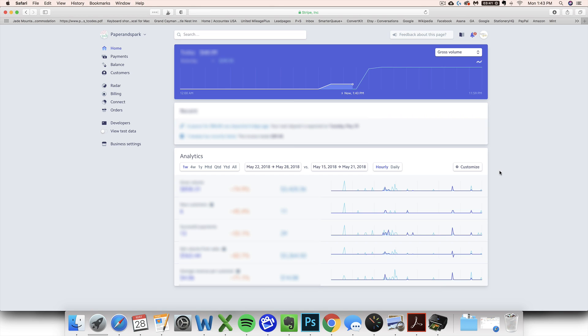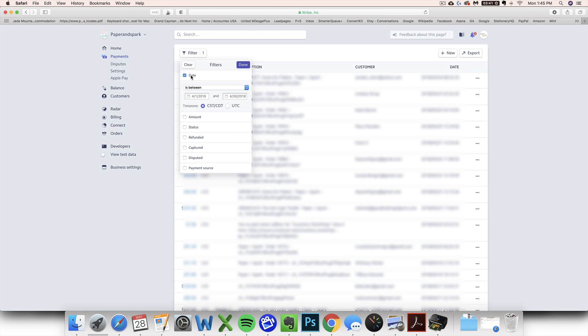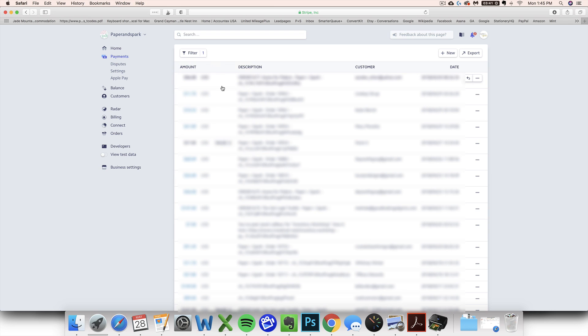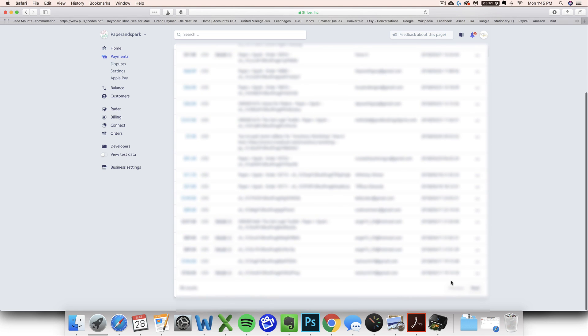The first thing you need to do is log into your Stripe account, log into your Stripe dashboard, and then click on payments. Then click on the filter button right here. Click date, then select is between and put the first and last of the month for whatever month you want to work with. It's going to automatically pull everything between those dates.